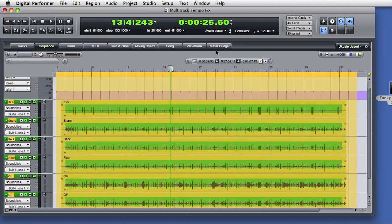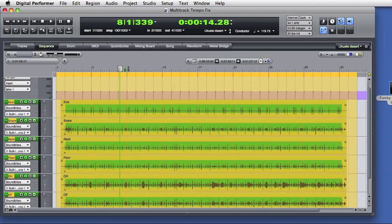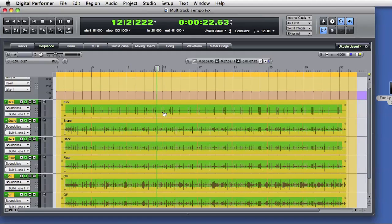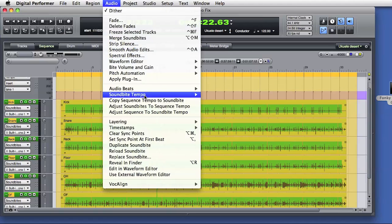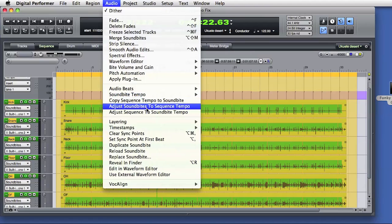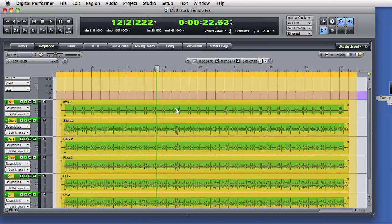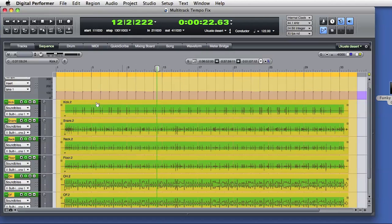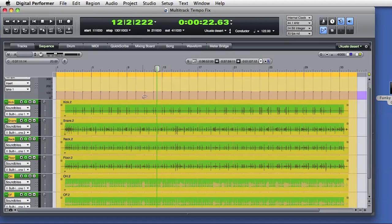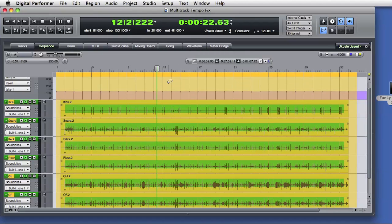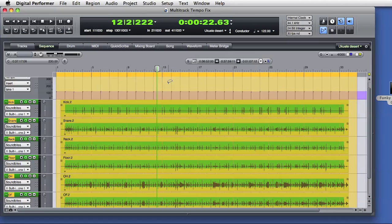I'll apply that and what that does is change the tempo events in the conductor track. The selected tempo range has been limited to the BPM that I specified. So there will still be tempo changes in the sequence, but they won't be quite so drastic. Now I do the follow up step of adjusting the selected soundbytes to the new sequence tempo. DP looks at the edited tempo data in the conductor track and compares that to the tempo maps embedded in the soundbytes. DP creates new audio and soundbytes that match the new sequence tempo. So now when I play the track back and I'll turn on the DP click, you hear that the audio performance has now been scaled to the specified tempo range.